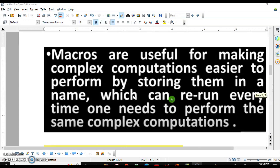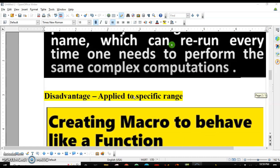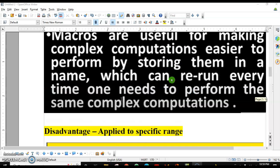The third advantage is that macros are useful for making complex computations easier to perform by storing them in a name which can be rerun every time. However, there is one disadvantage: macros are applied only to a specified range. For example, if you applied the macro from A1 to A10, next time it will only apply to that same range. If you have 15 values (A1 to A15), it won't be applied from A11 to A15.